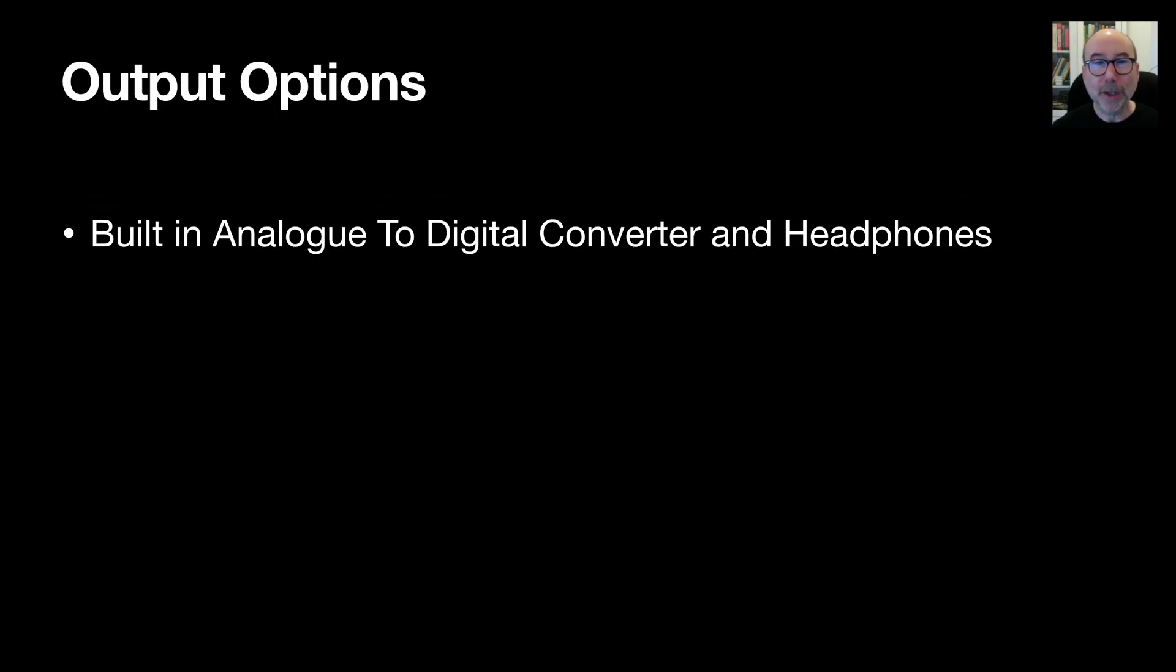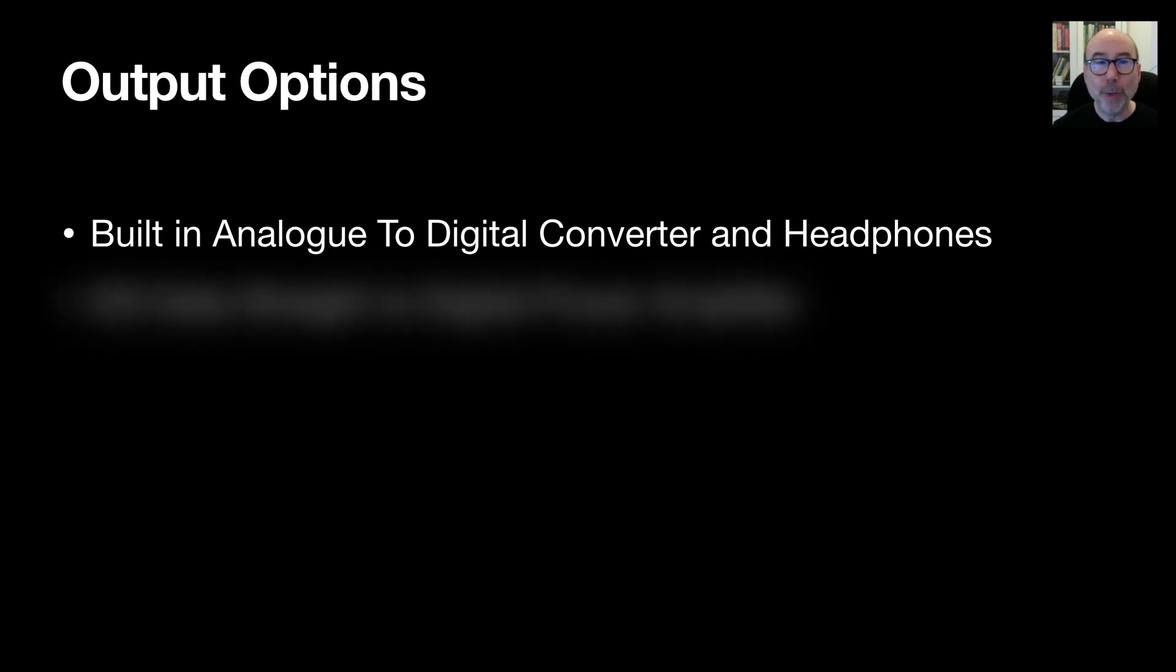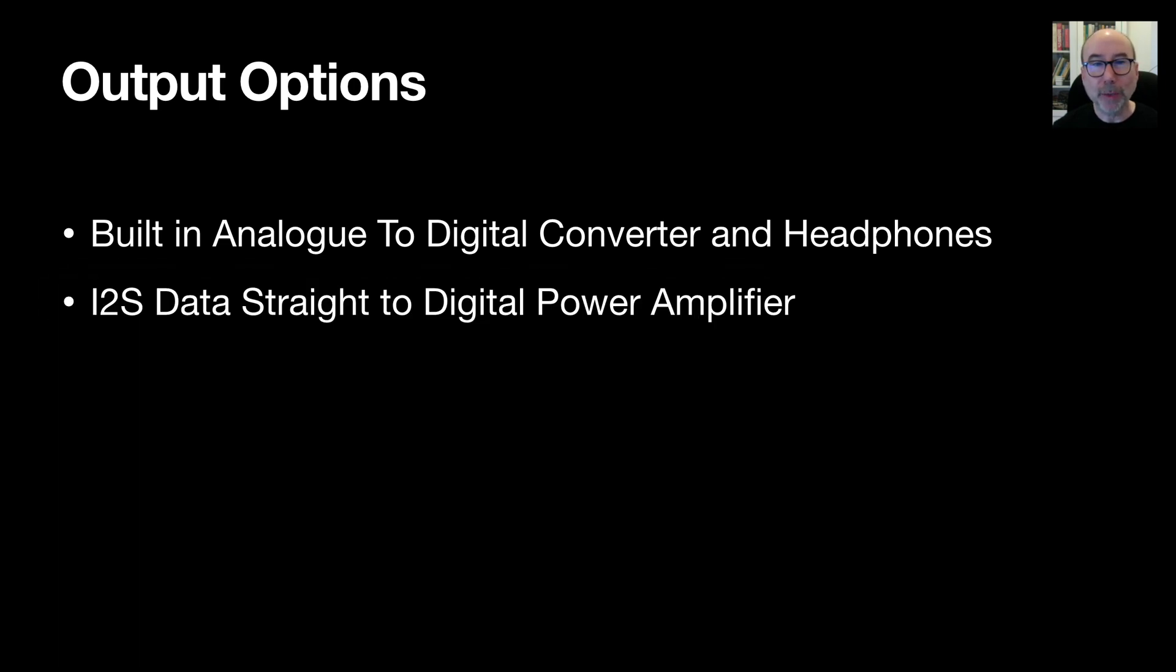So how do we play back the audio? Well I've got two different options for you. We can play the data using the ESP32's built in analog to digital converter and some headphones or we can output I2S data straight to a digital amplifier. So let's cover the headphone option first.